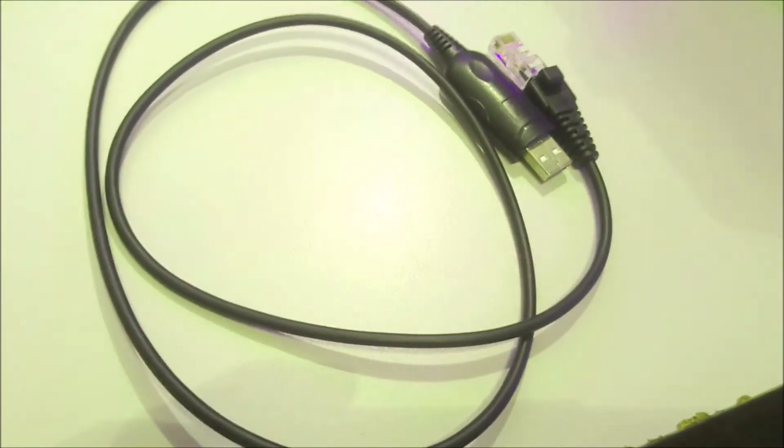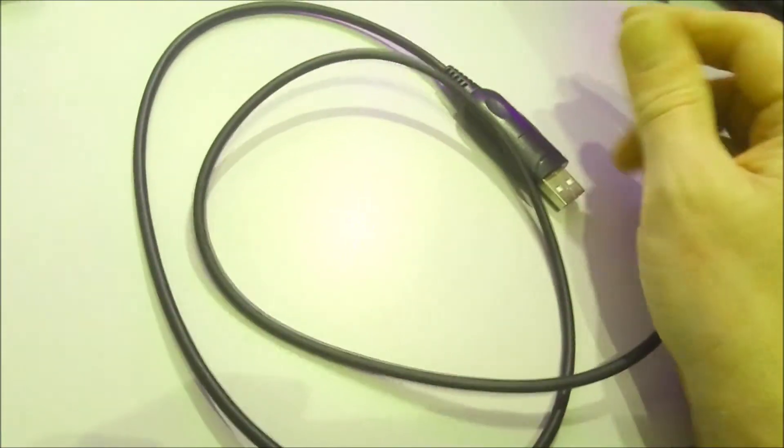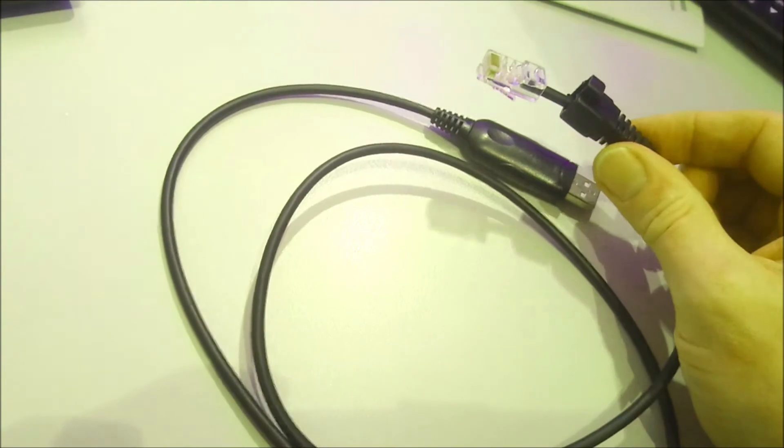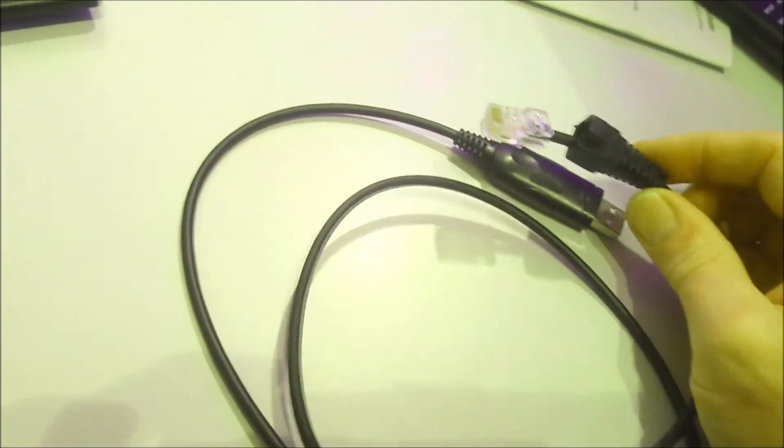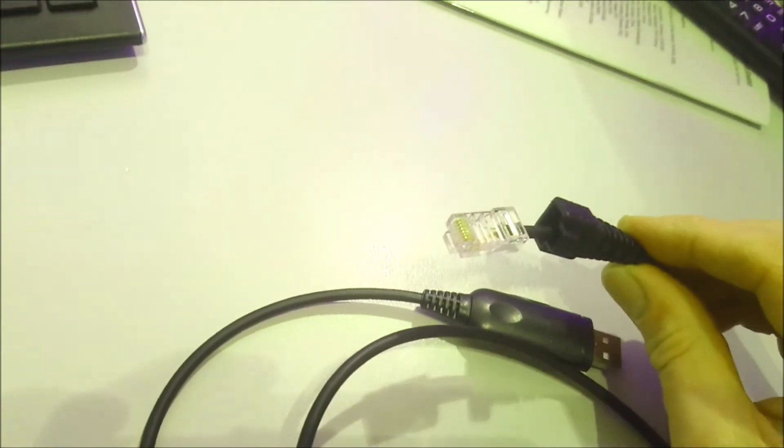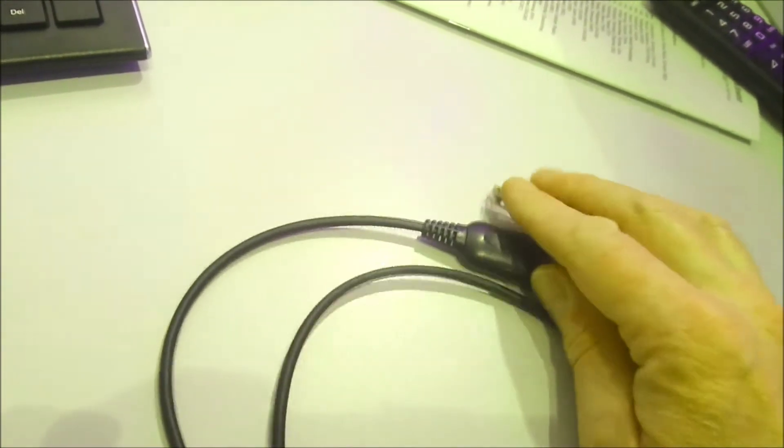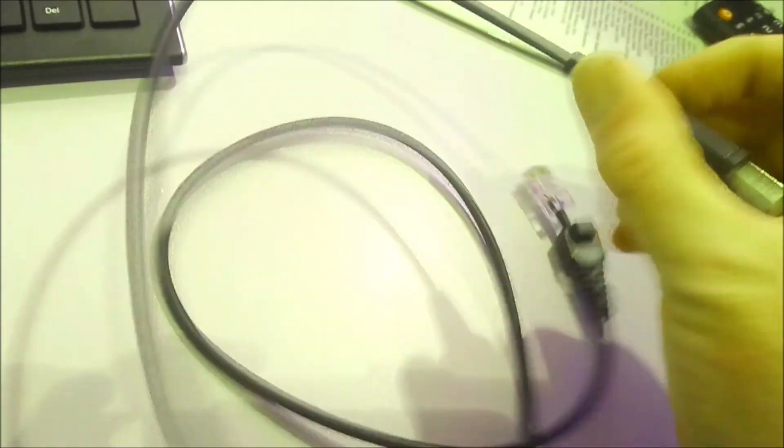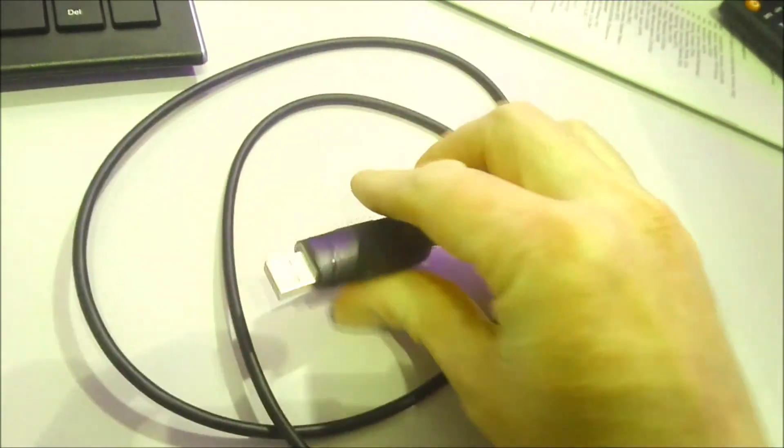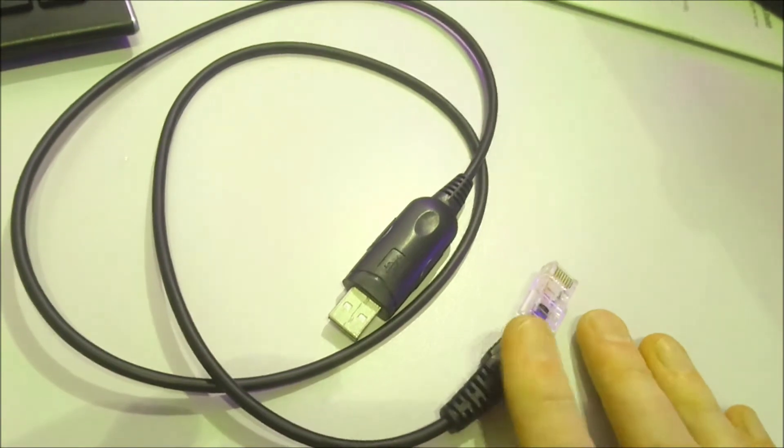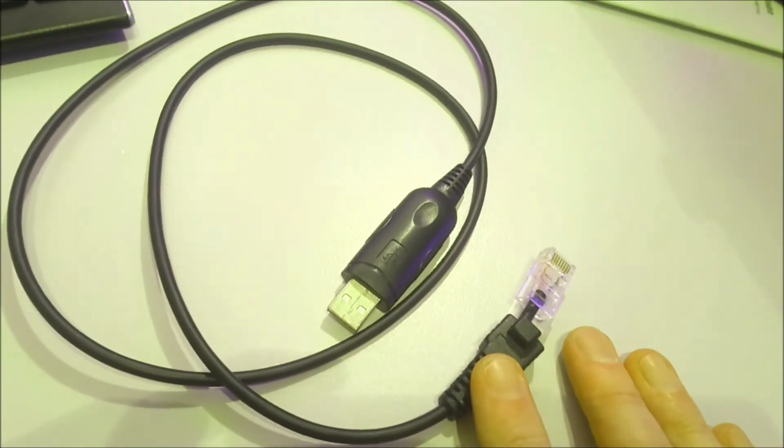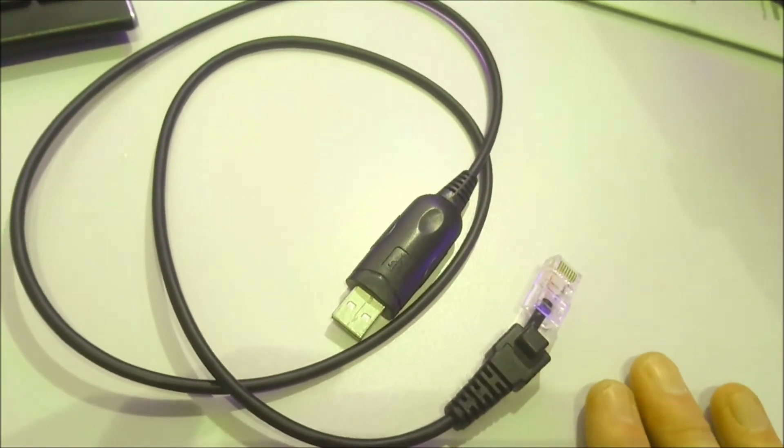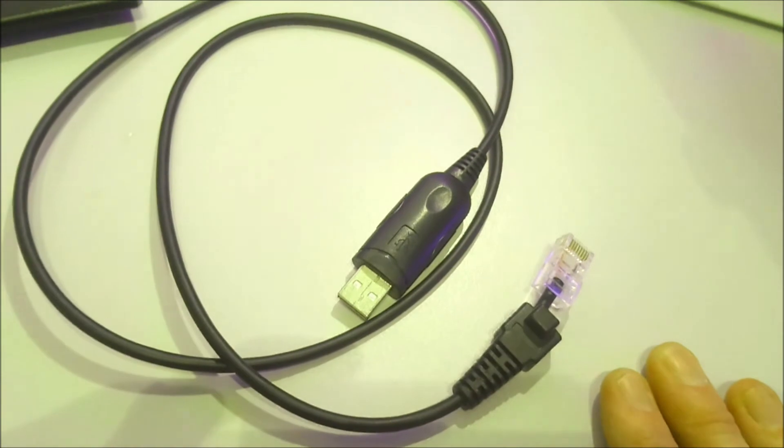We're going to need a programming lead. These are fairly cheaply available, about seven or eight pounds on eBay. It's got an RJ45 connector at one end and USB on the other. This particular lead fits all of the ICOM commercial rigs that I've got: the IC-510, 610, 5022, 5062, and 6062 that I use in the shack.